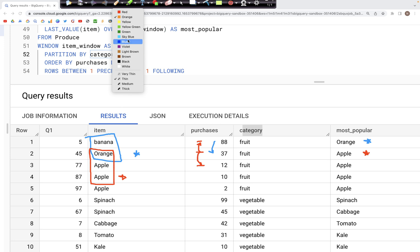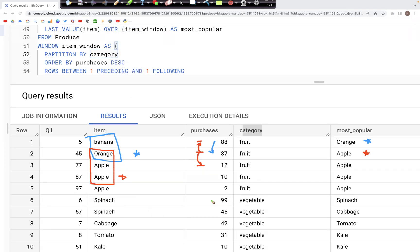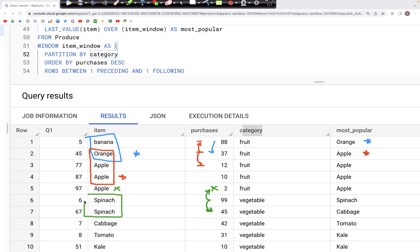Let's pick another record. In this case the preceding row is a fruit, but fruit is not in the same window as vegetable — fruit is a window by itself and vegetable is a window by itself. So we cannot use that preceding row. The following row is a vegetable, and we look at the last value from just those two rows — the existing row and the following row — and the last value is spinach, so we assign spinach in the most_popular column.